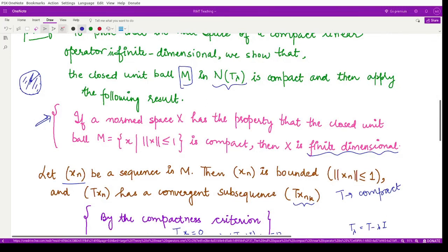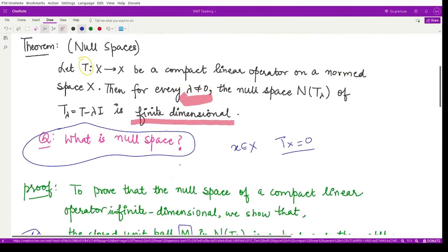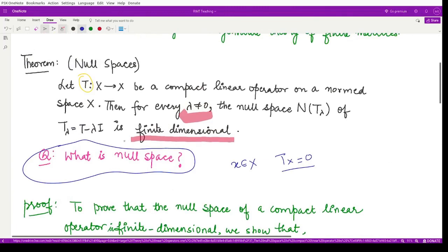So we have proved that if the closed unit ball is compact, then it has to be finite dimensional. We have shown that the null space N(T_λ) of a compact linear operator T on a normed space X is finite dimensional for every non-zero λ. That is it for this video, thank you for watching.